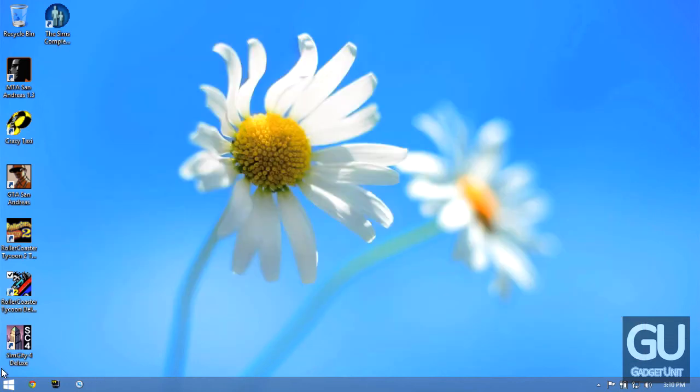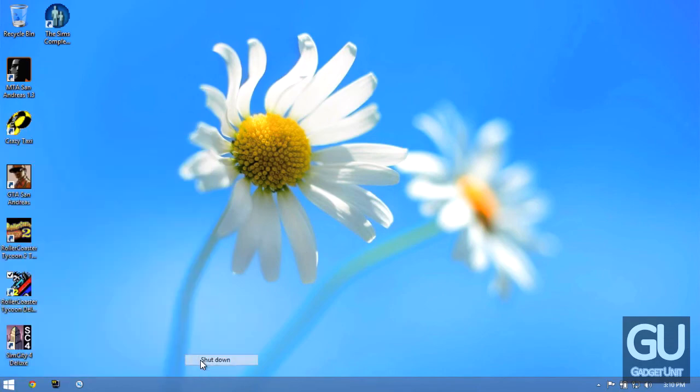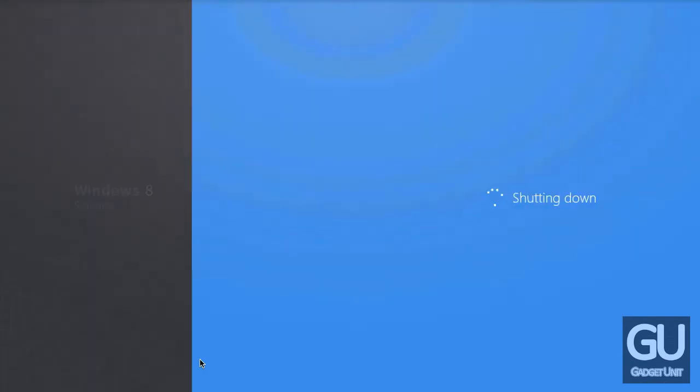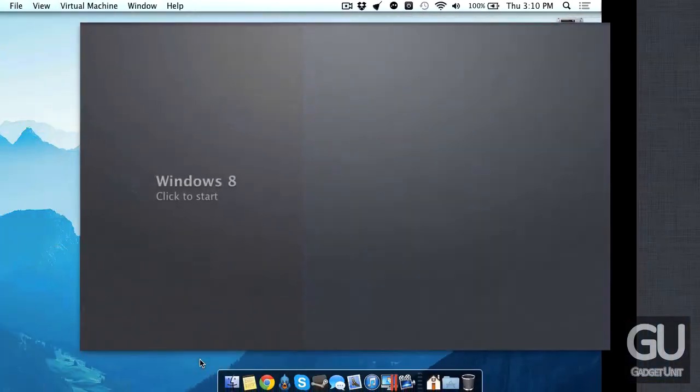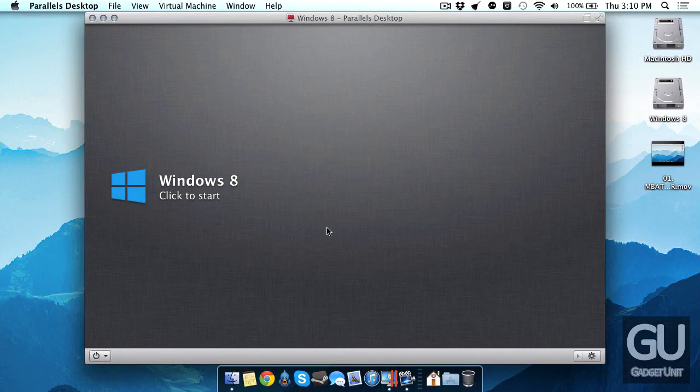So that's a little tour of my MacBook Air's Windows 8 setup. If you have any comments, questions, or feedback about this or anything else, feel free to leave those down below in the comments area. But that is it with this video. So thanks a lot for watching and I'll talk to you all very soon.